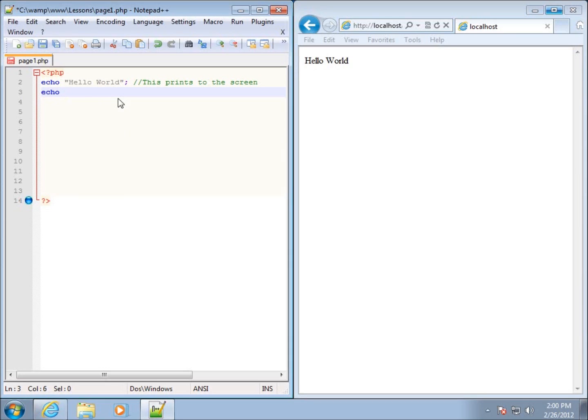I want this, I'm going to assume that this is going to appear on the next line. Instead of world, I'll just type in globe.